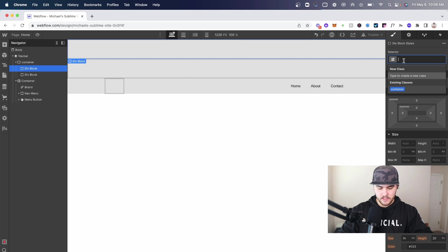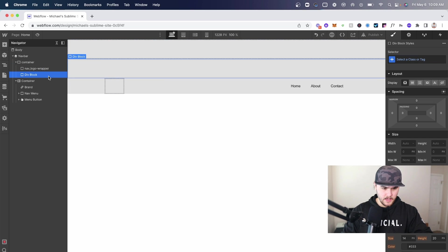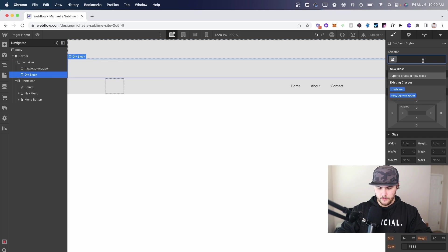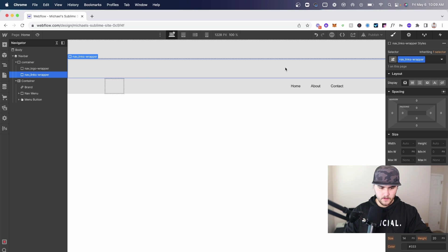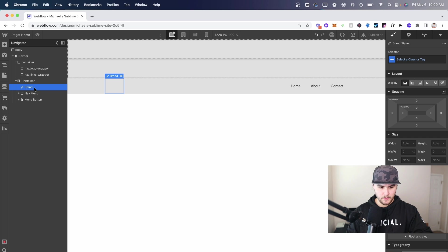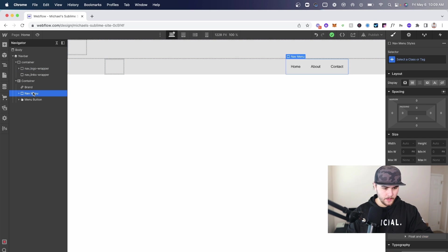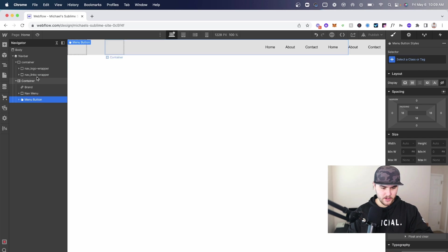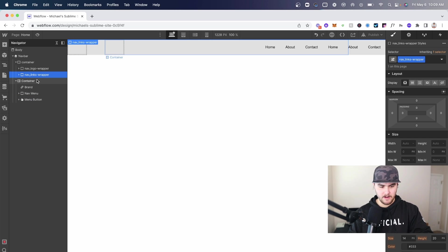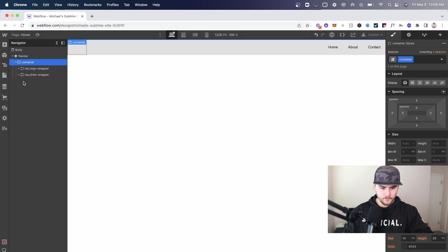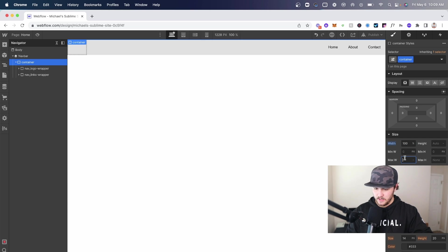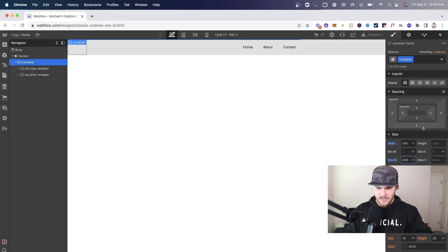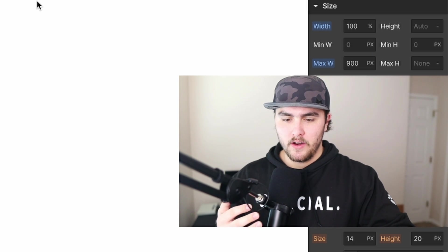Within the container I'm going to add two more divs, one for the left and one for the right. On the first div I'm going to call it nav underscore logo wrapper, and then on the next one nav underscore links wrapper. I'm going to take this brand link block and copy it and paste in the logo wrapper, then copy the nav menu and the menu button and paste those in the links wrapper. Then I'm going to delete this container.